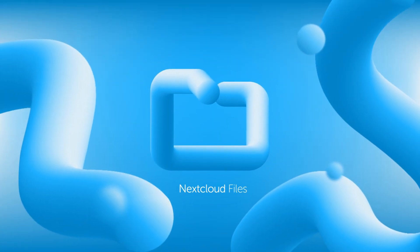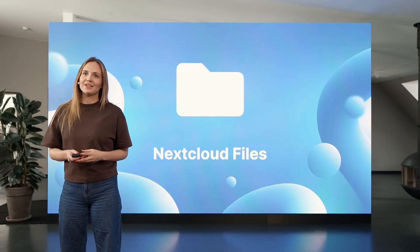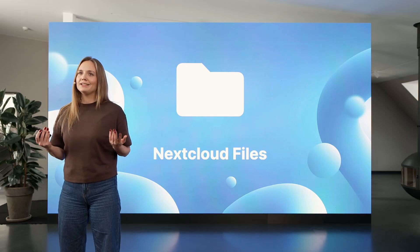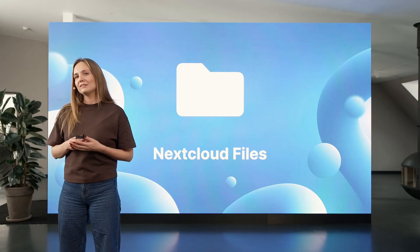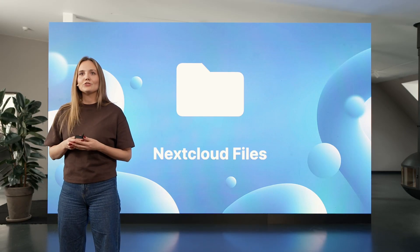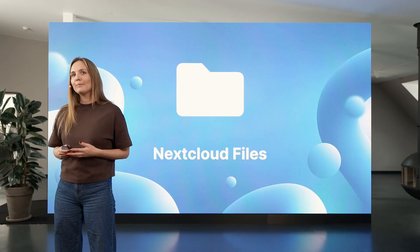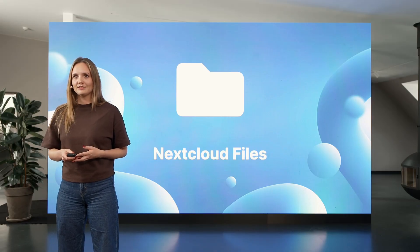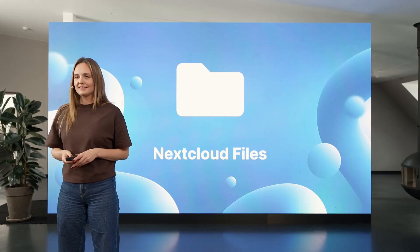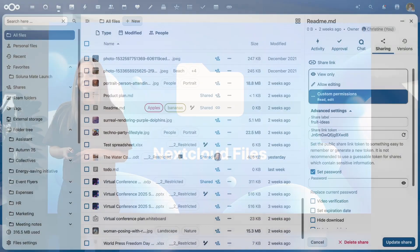Nextcloud Files is the home for your documents, photos and videos. It's a complete document management platform that provides version history, tagging and search, reusable templates and advanced sharing options, all tightly integrated with other Nextcloud apps and external tools.